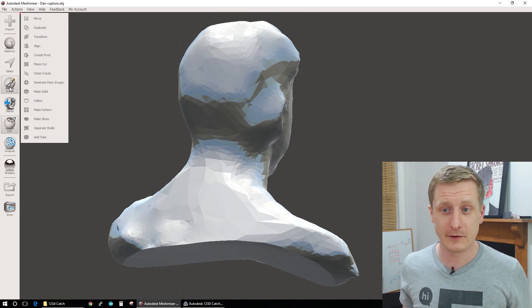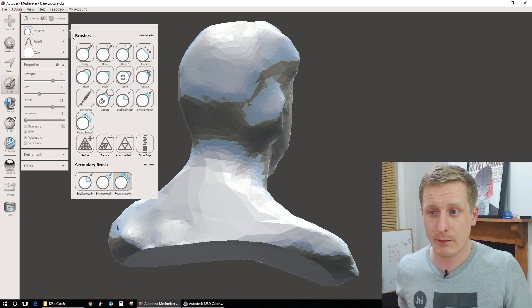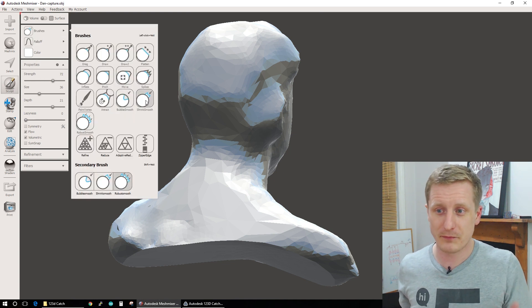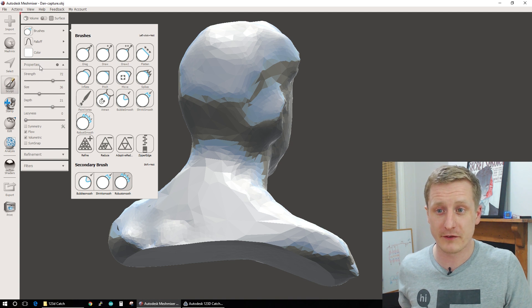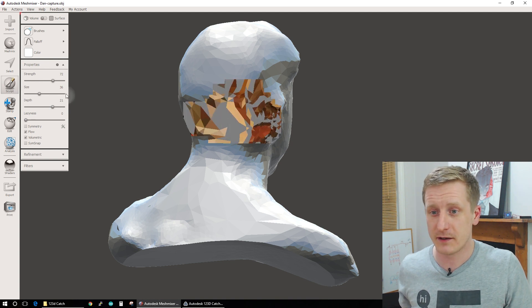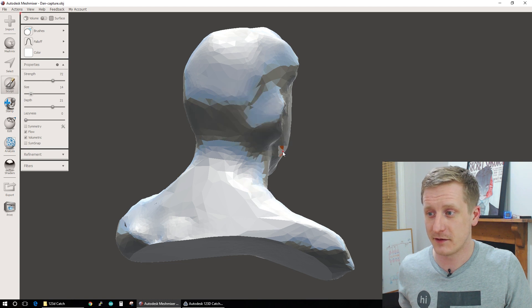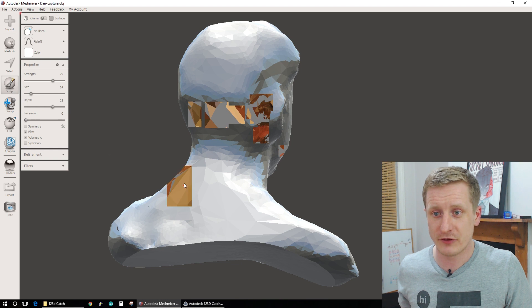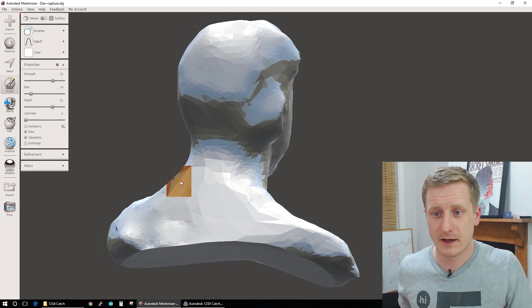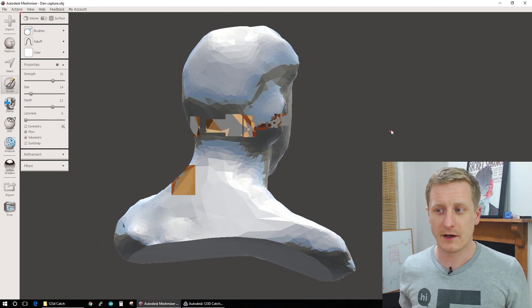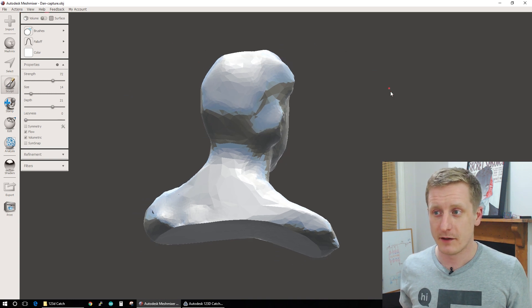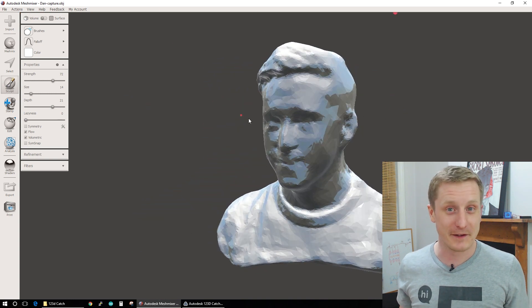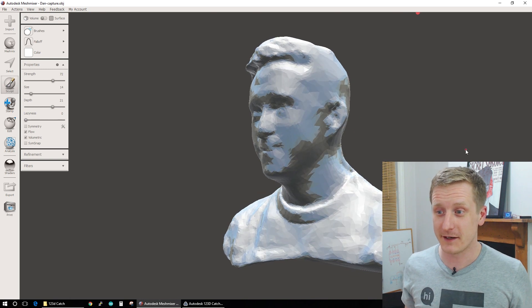If we wanted to, we could go into Sculpt and we could probably push in. So we could probably use this tool here, actually. If I change the size down a touch we could probably start pushing in a little bit there. But I don't really want to do too much more work on this. So I just want to get it out so that you can see it. So that's what it currently looks like now.